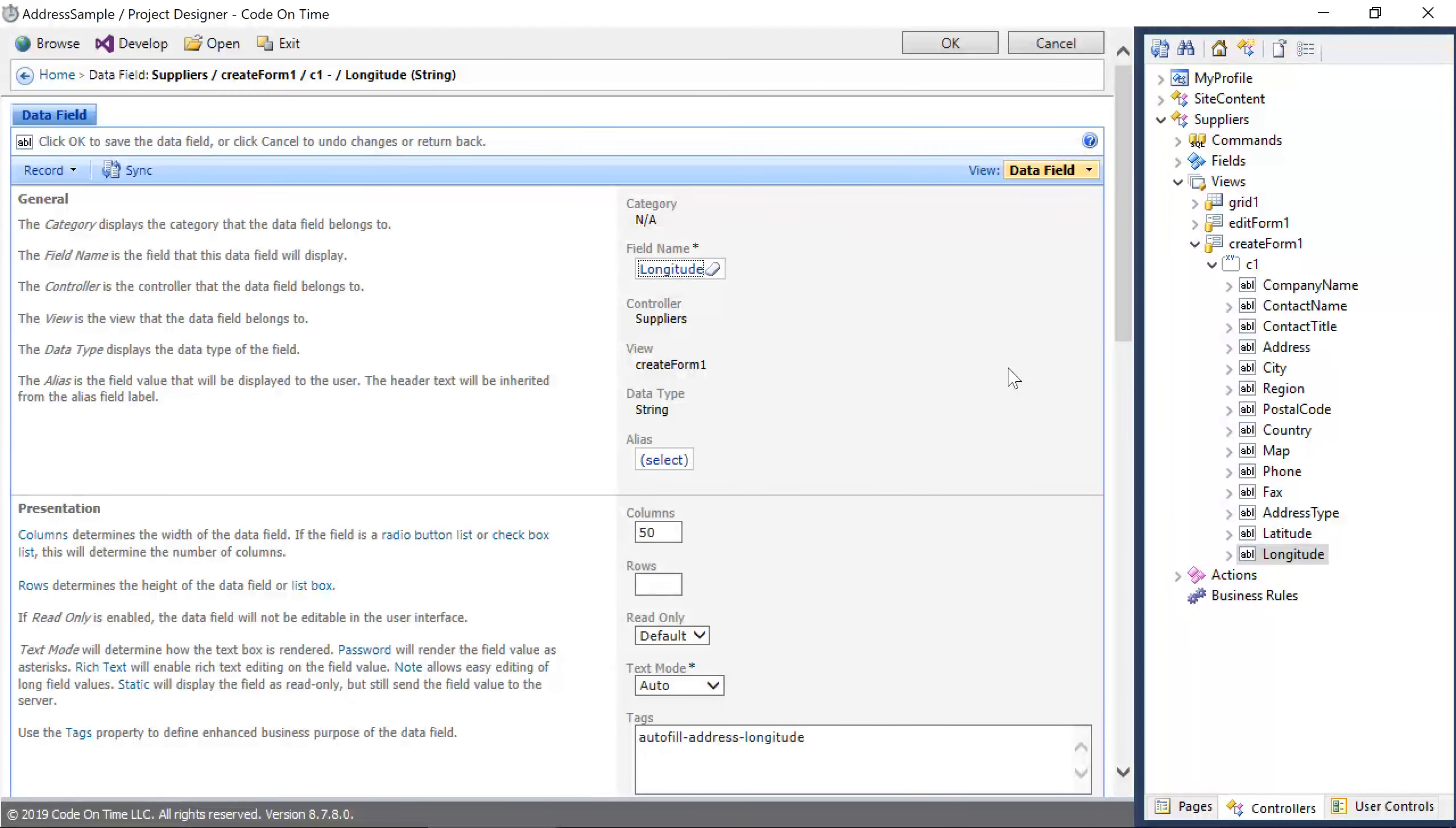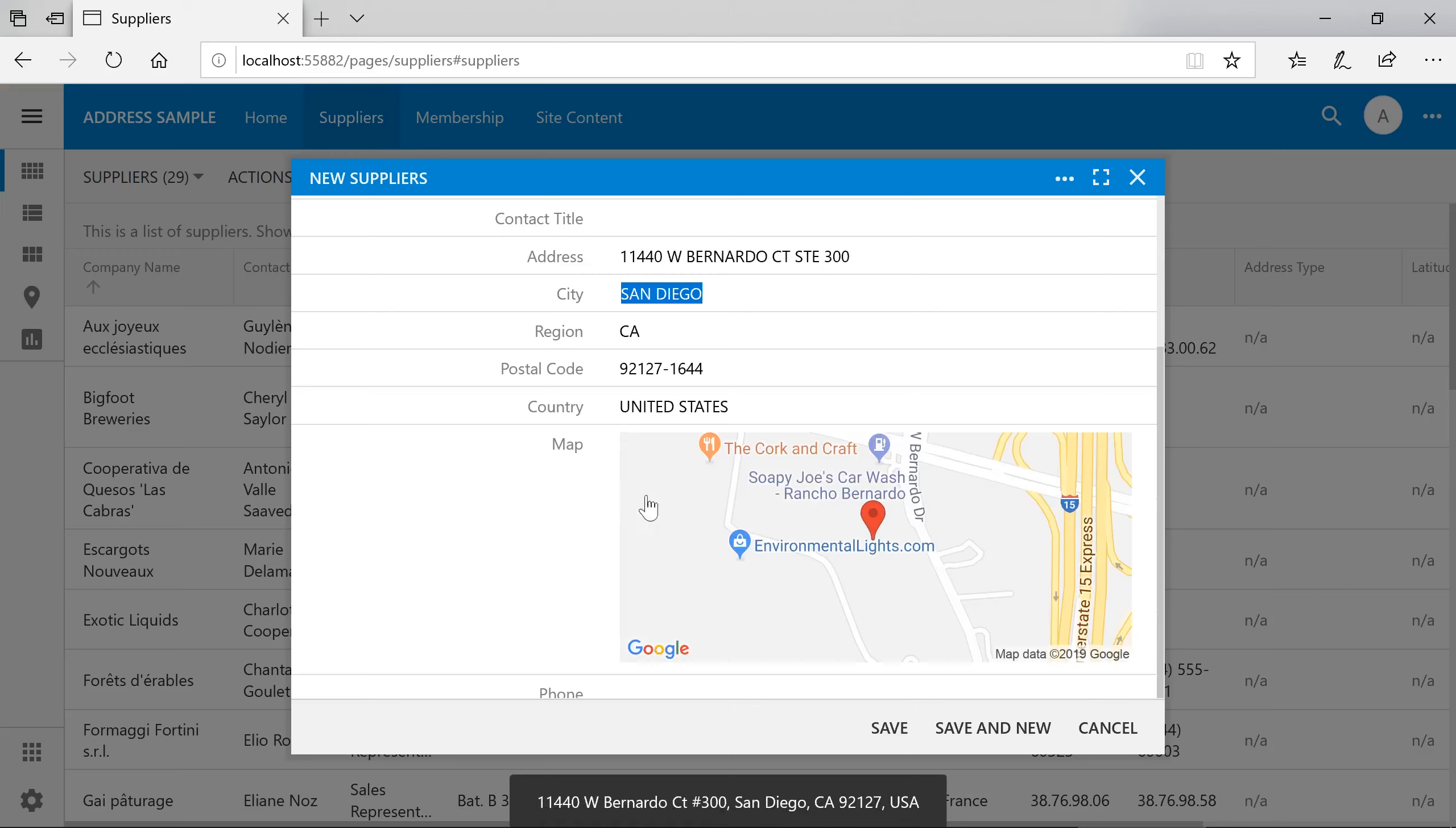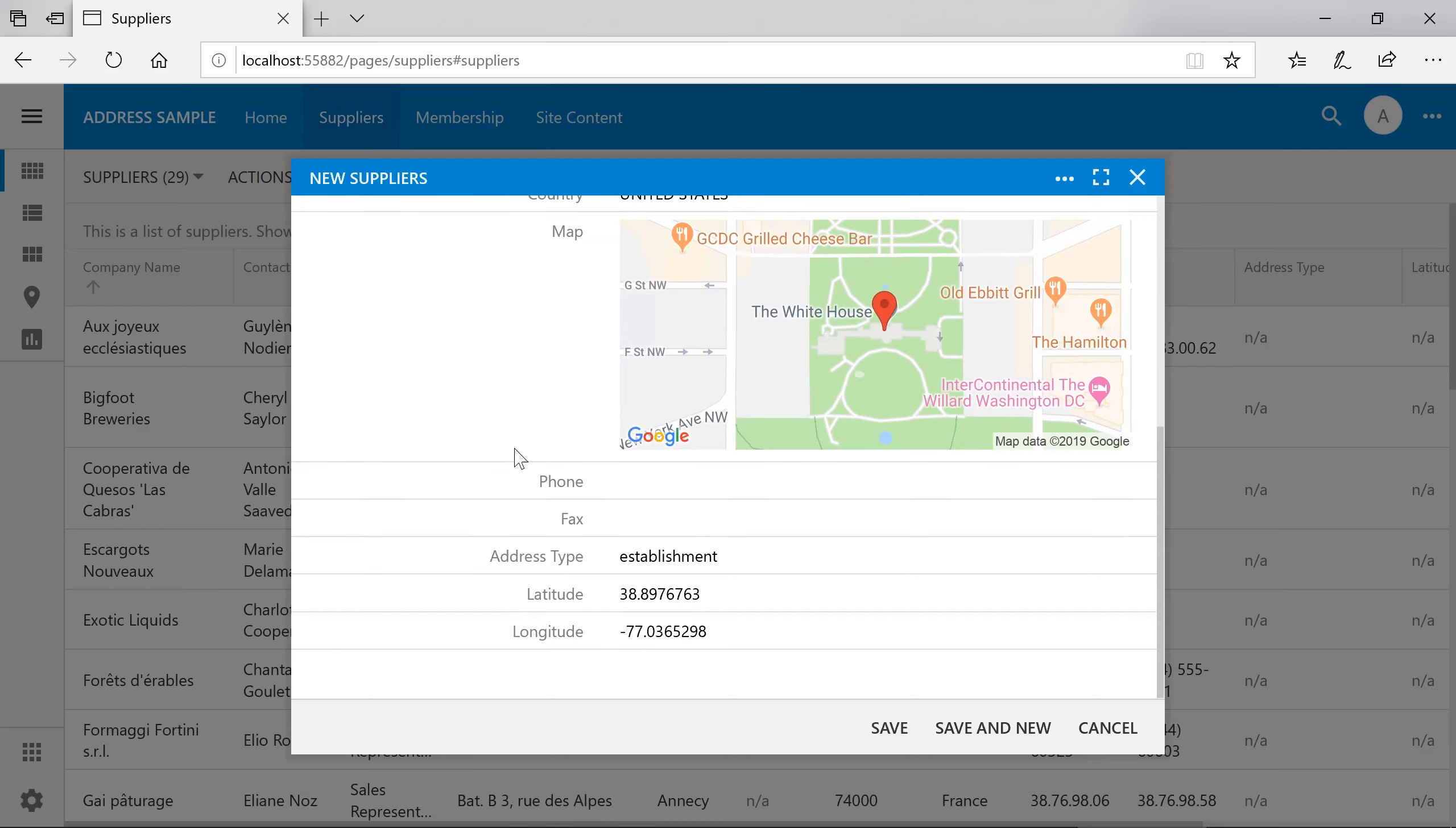Let's see how these three new fields work. Notice that we got a type, as well as a latitude and longitude. Let's try another type of address. The type of this address is an establishment.